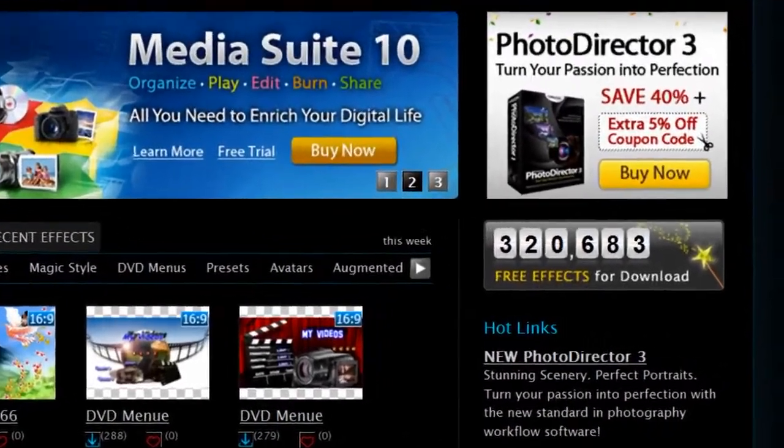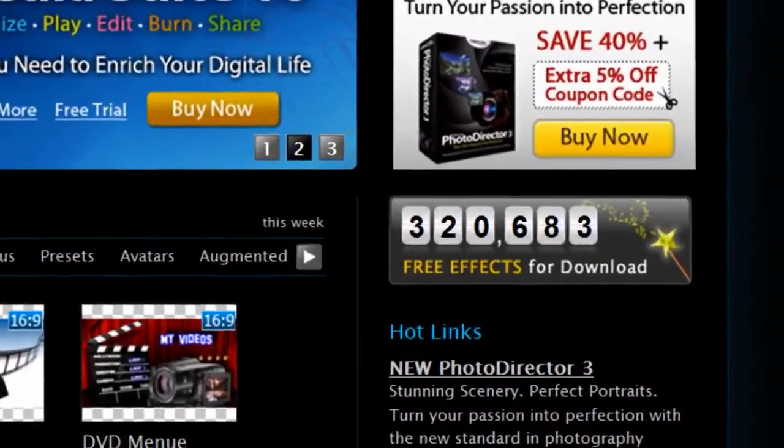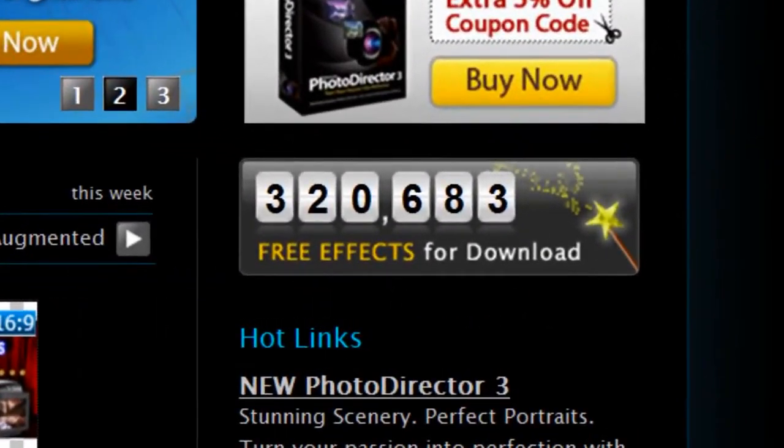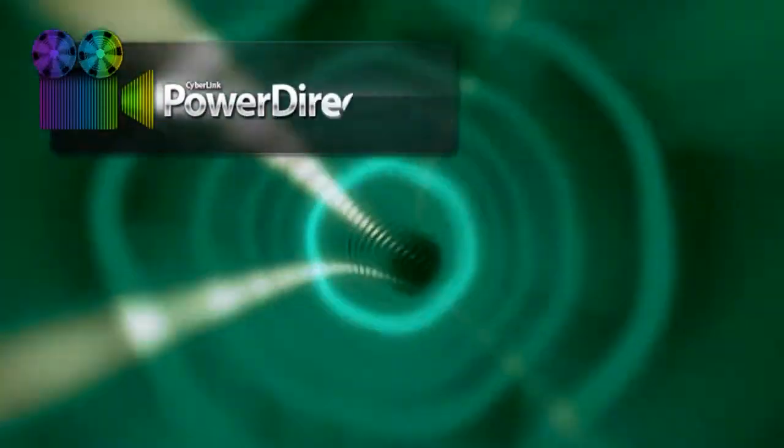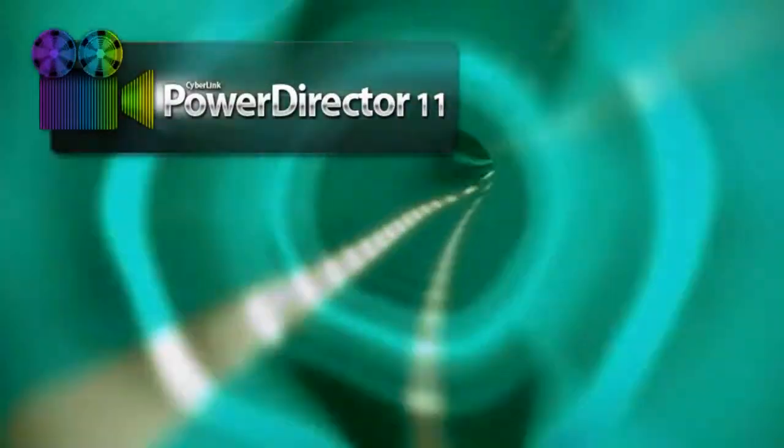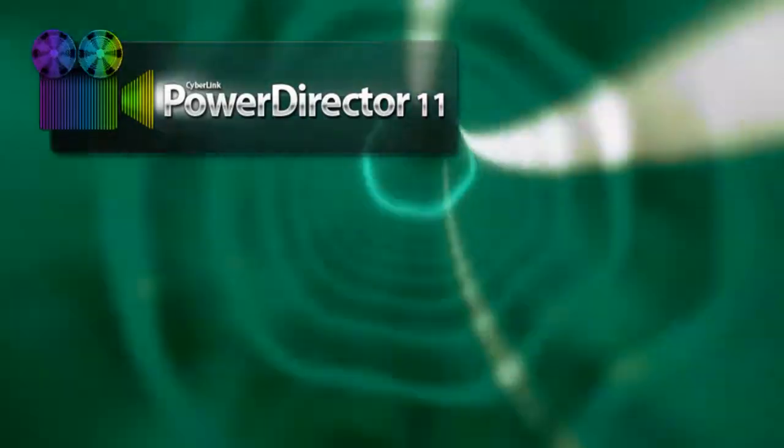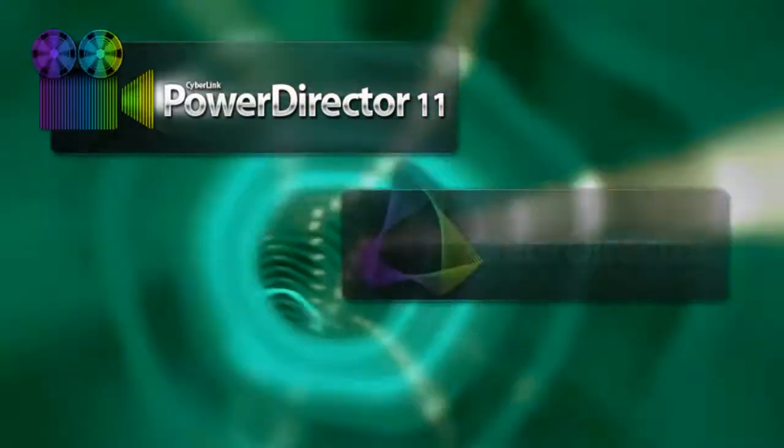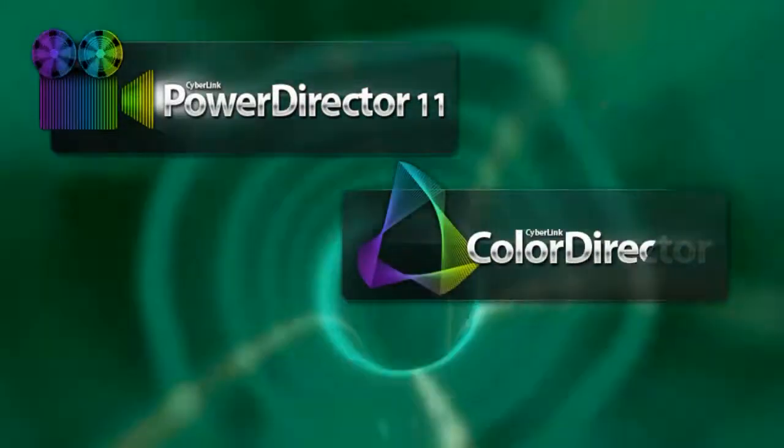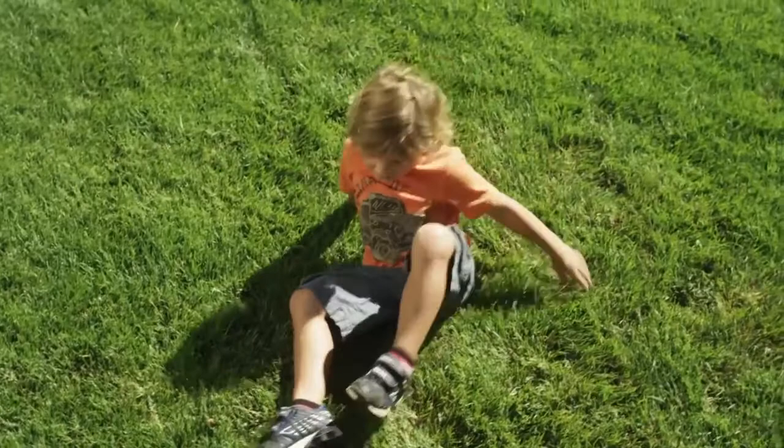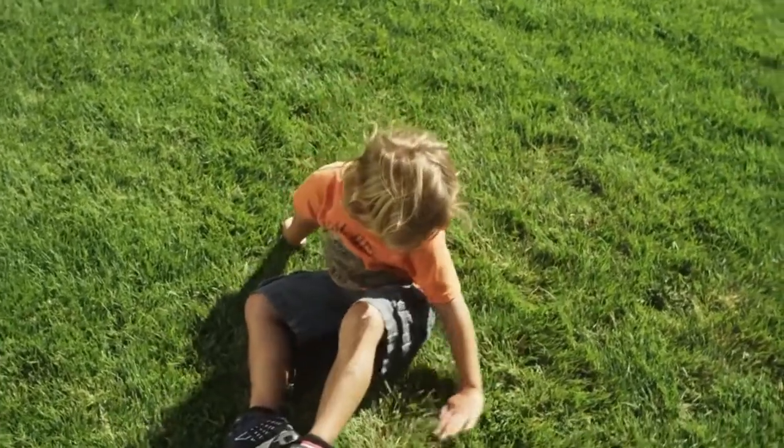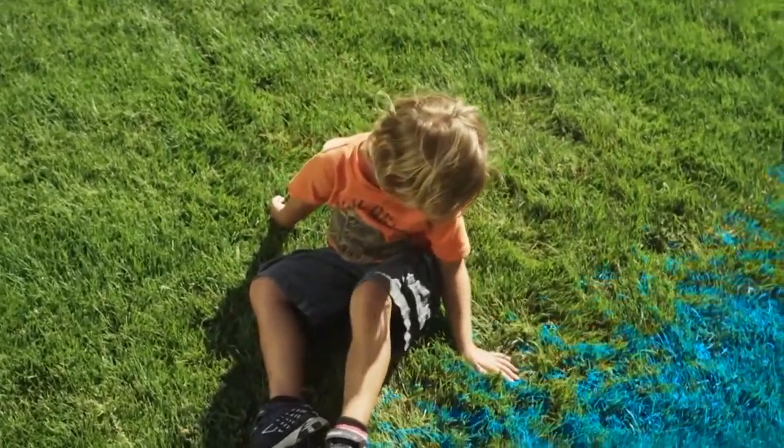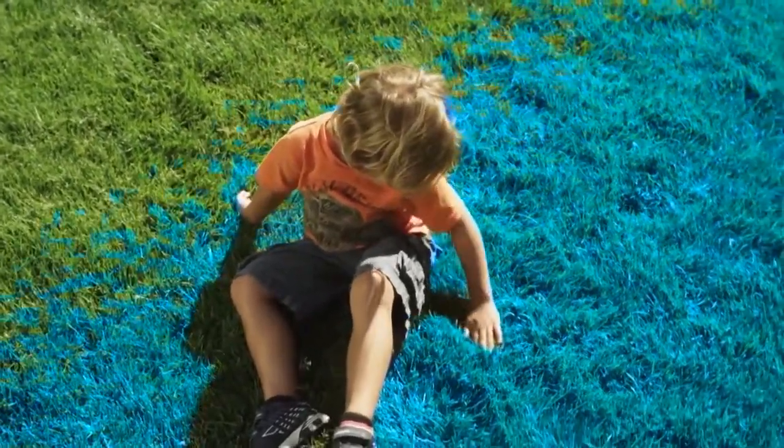PowerDirector 11 Ultimate Suite also includes two brand-new CyberLink solutions. ColorDirector is an intuitive post-production color grading tool to enhance the color and tone of your videos.